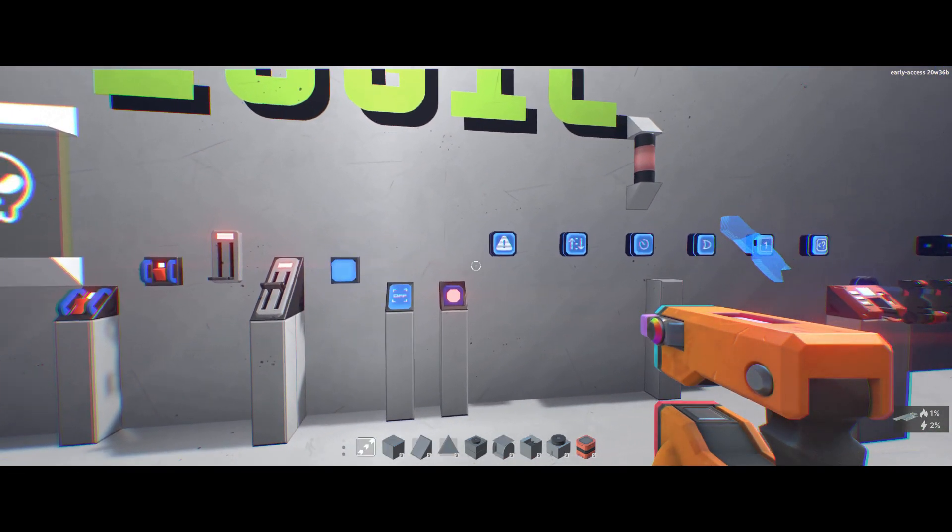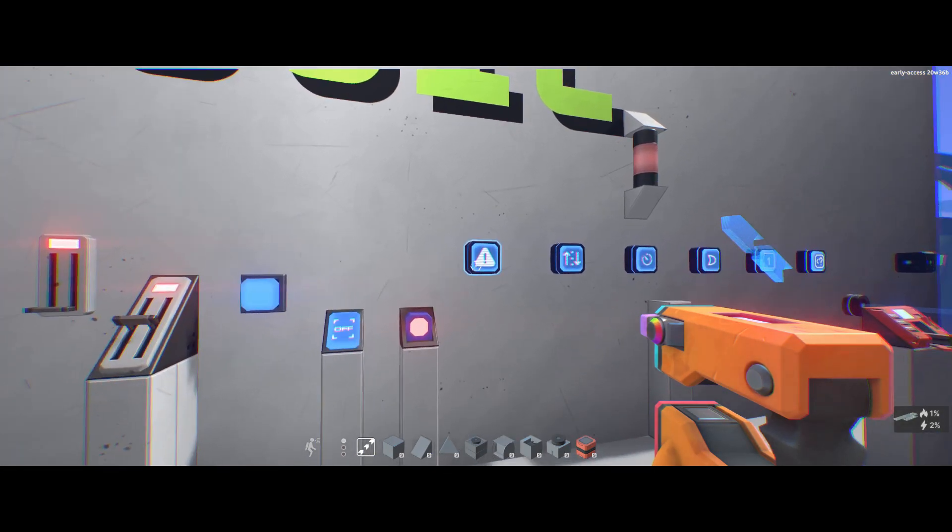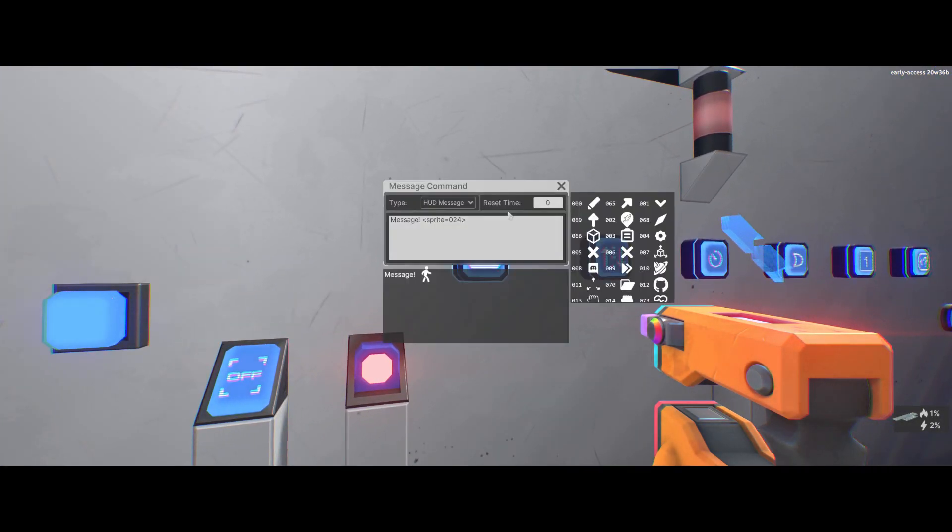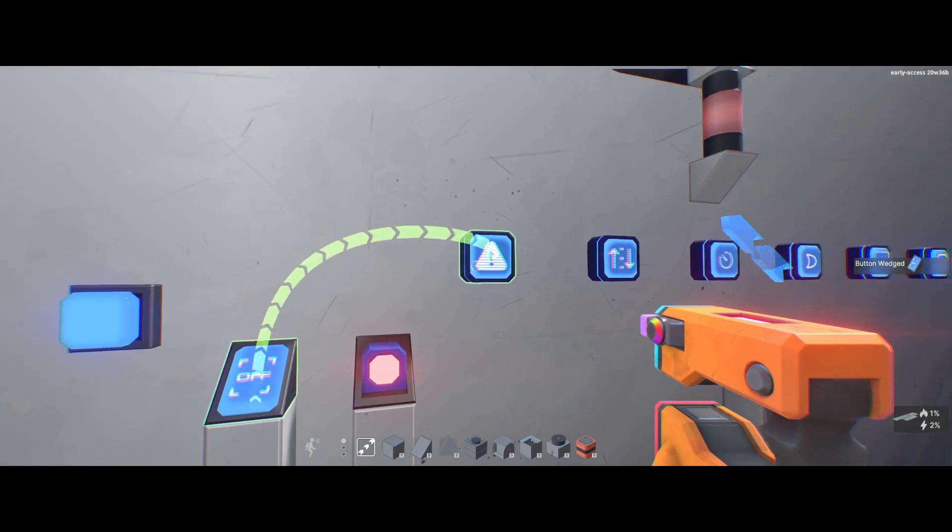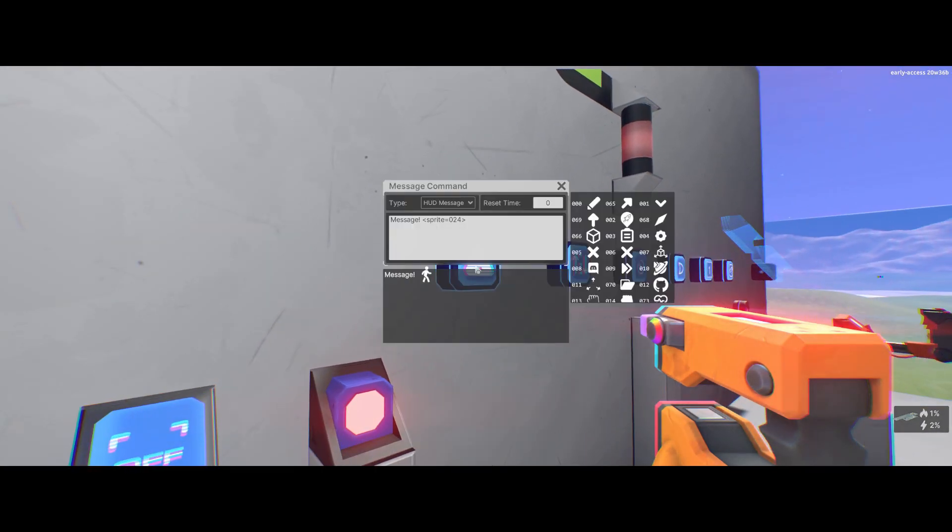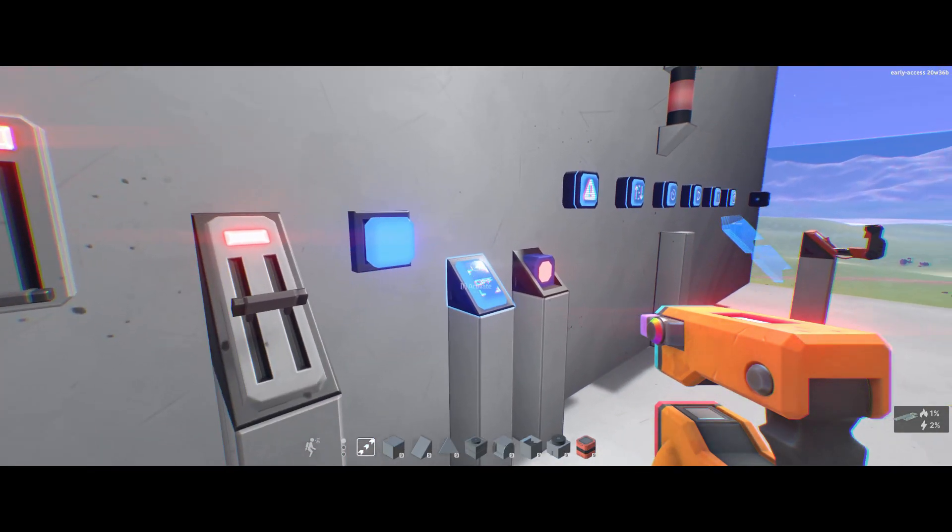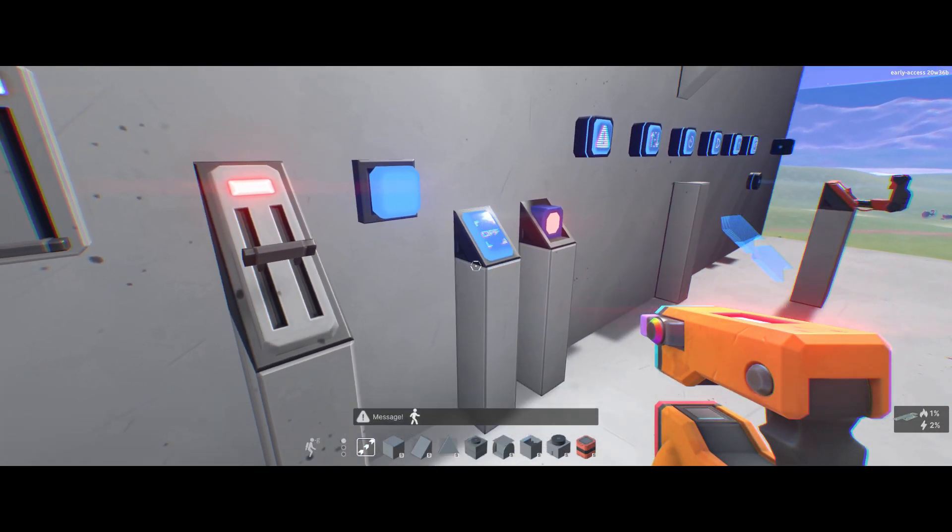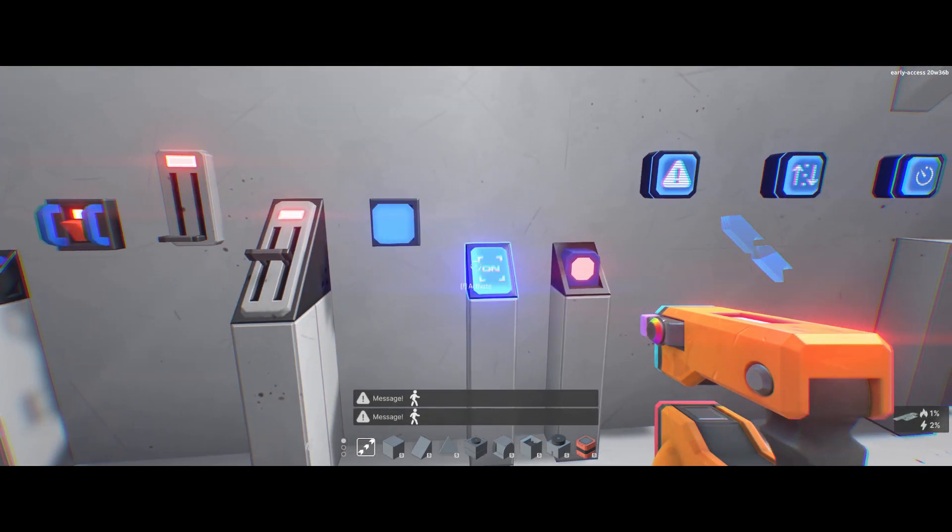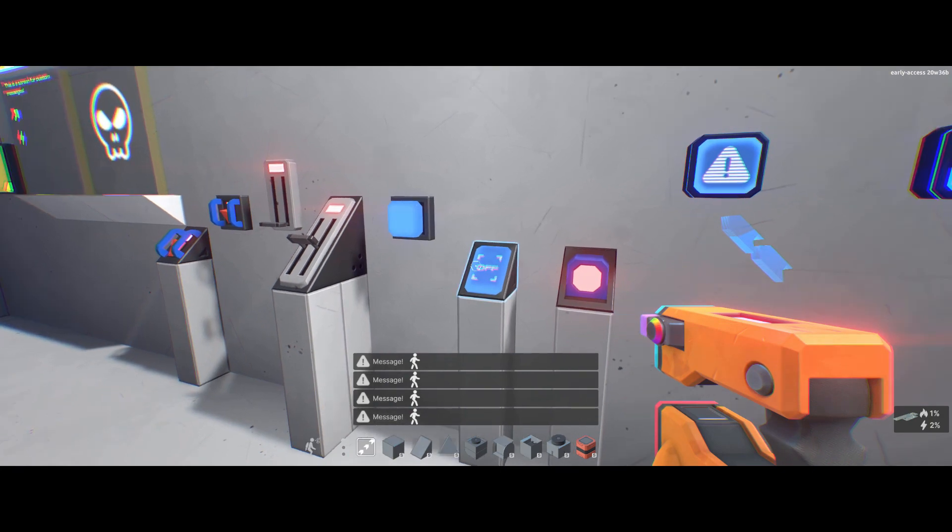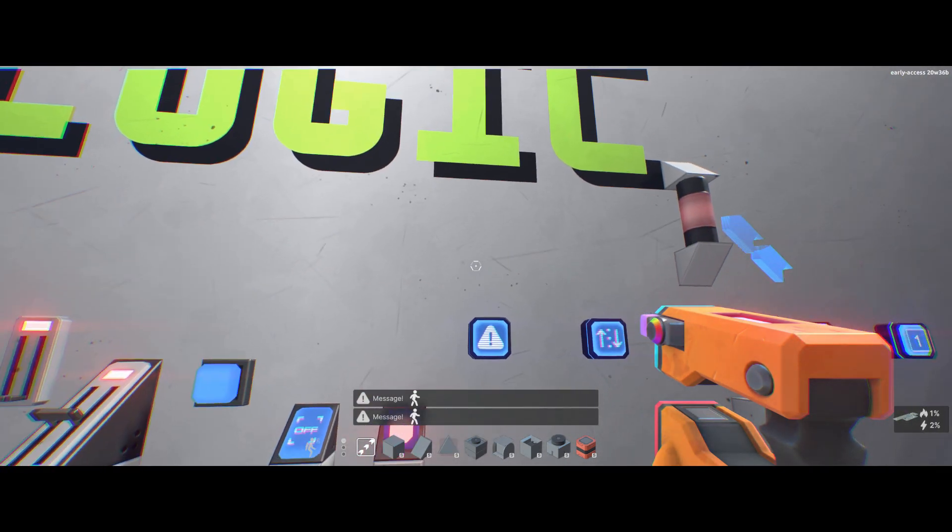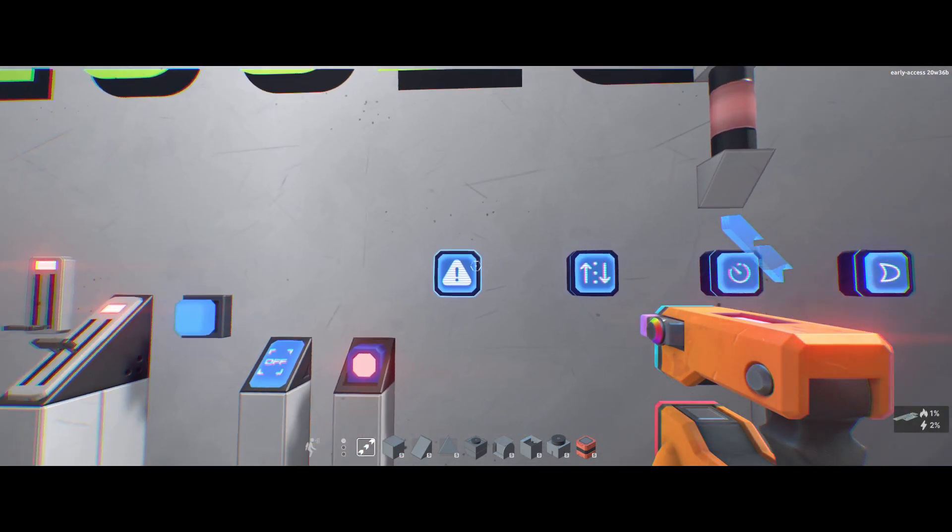Now let's do some examples for some of these. So we've got the message command block. I'll connect to it. Now for that one, it says message sprite and zero to four shows an example there. So as soon as I press that, I get the message at the bottom of the screen. Now I can just spam it and that is all there is to that one really.